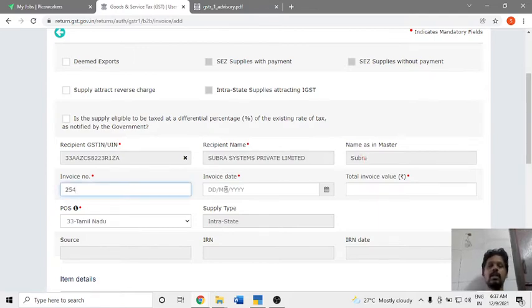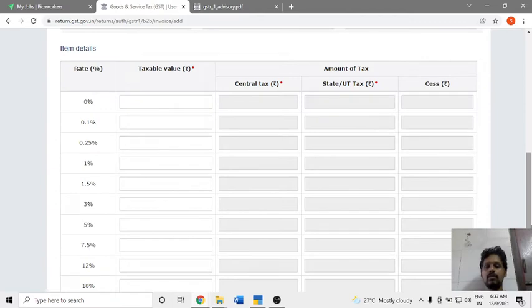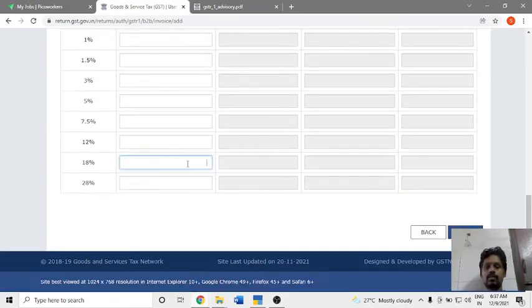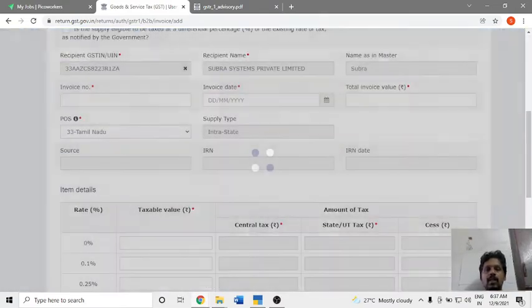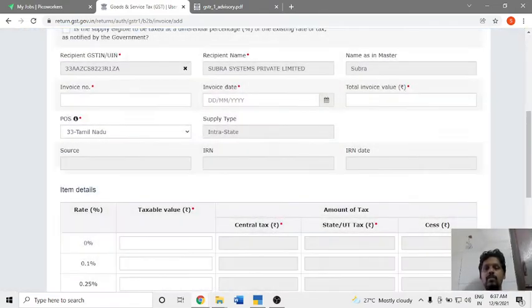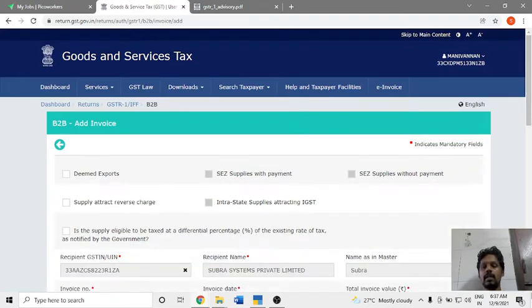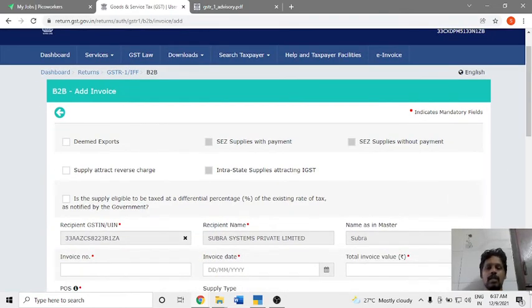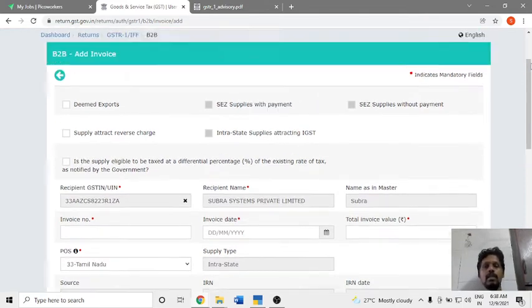After the invoice number, you will enter the invoice date, total invoice value, and taxable value.